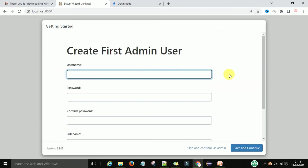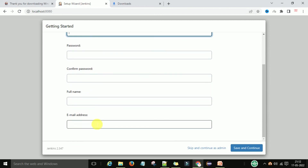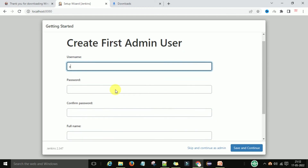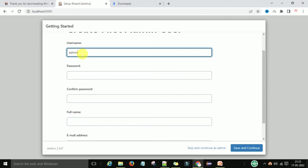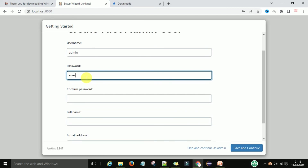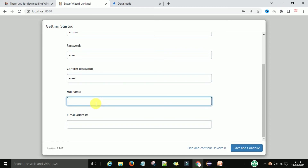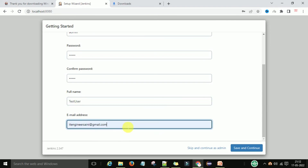Once plugins are installed, the next window is 'Create First Admin User.' It will ask you to create a username and password. You can choose a custom username or skip and continue as the default admin user — but if you skip, you'll need to log in with the initial admin password each time. I will set the username as 'admin,' provide a password, set the full name as 'test user,' and provide an email address. Then click Save and Continue.